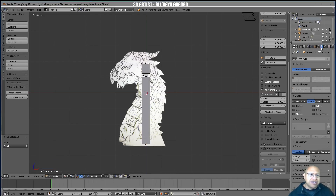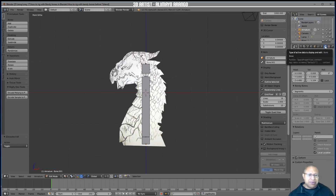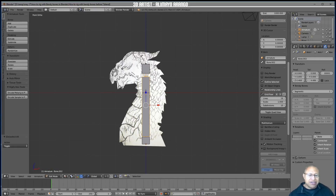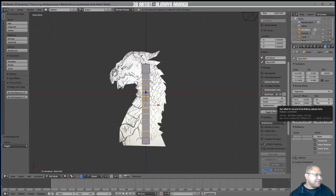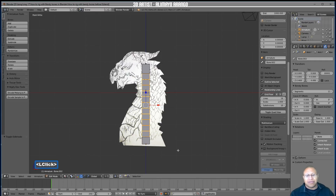Still in Edit Mode, click one button to the right in the properties panel. Under Transform, you'll see 'Bendy Bone' with Segments set to 1. Make sure you have the center body bone selected, then take the Segments value from 1 up to 11 by clicking the arrow.